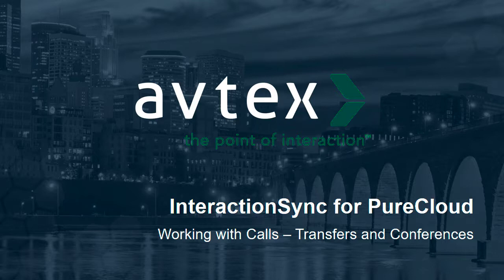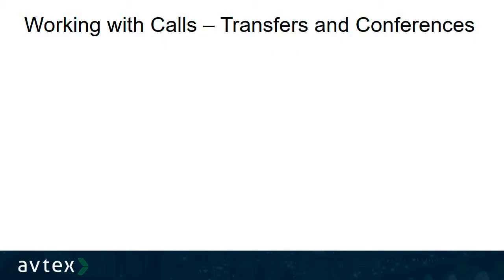This is the second presentation discussing how to work with phone calls in Interaction Sync for PureCloud. I'll begin by demonstrating how to perform a blind transfer, a transfer made directly to another user without any kind of conversation ahead of time.